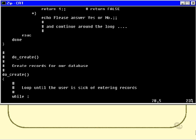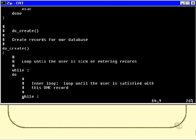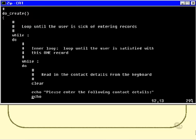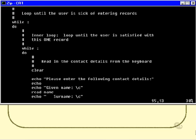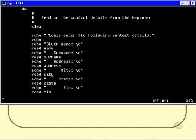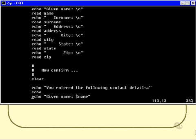We'll loop until the user is sick of entering records. And then, in a loop, we're going to loop until the user is satisfied with one individual record. Now we're going to read in the contact details from the keyboard, please enter the following details, and then confirm. And it's the confirm part that's actually new.